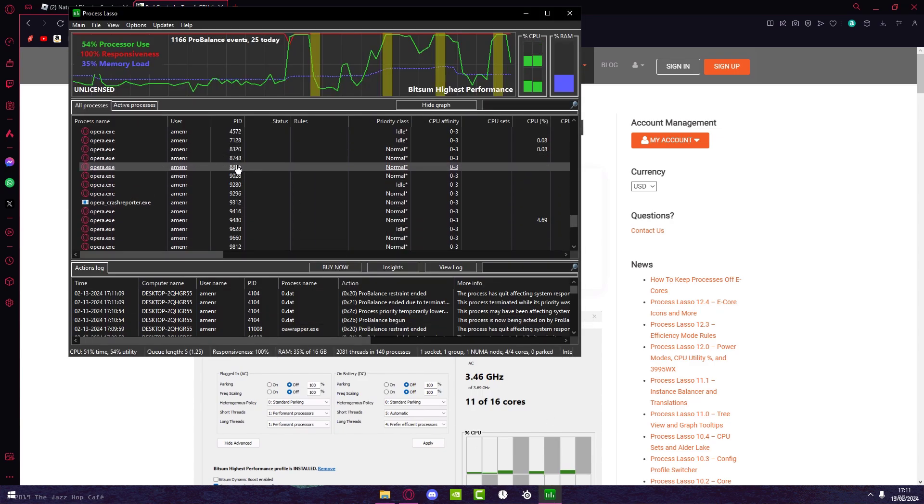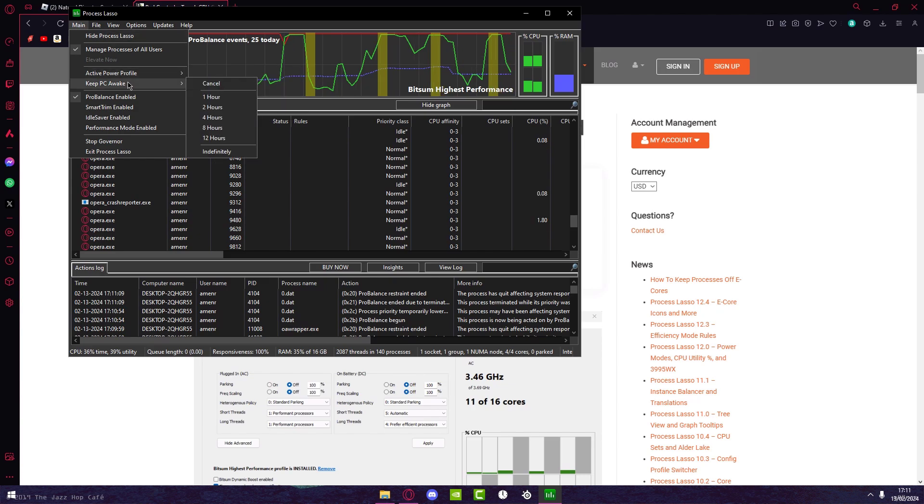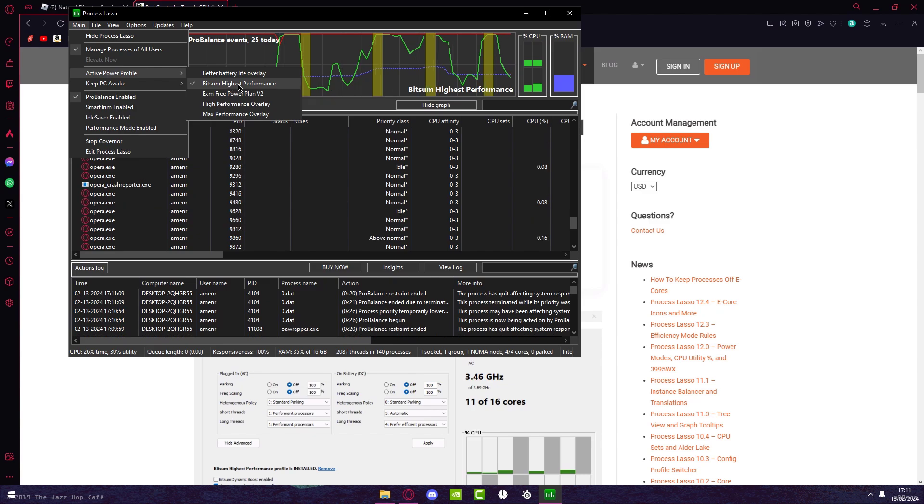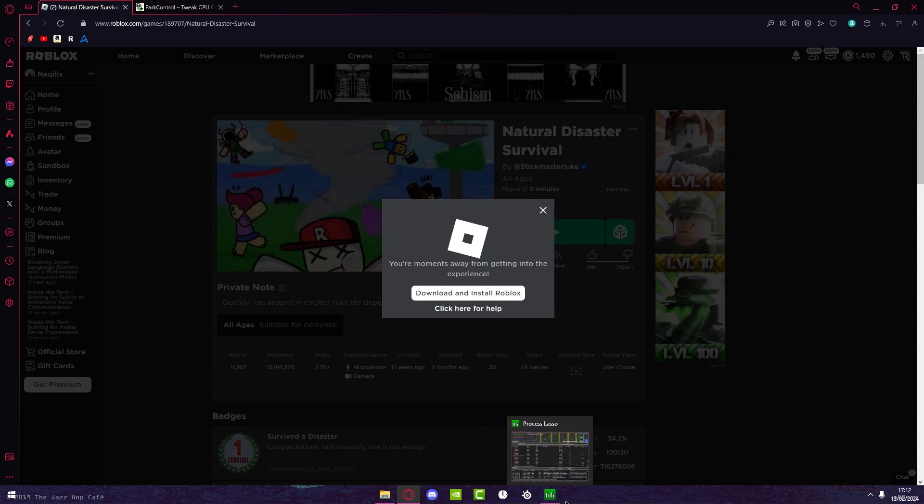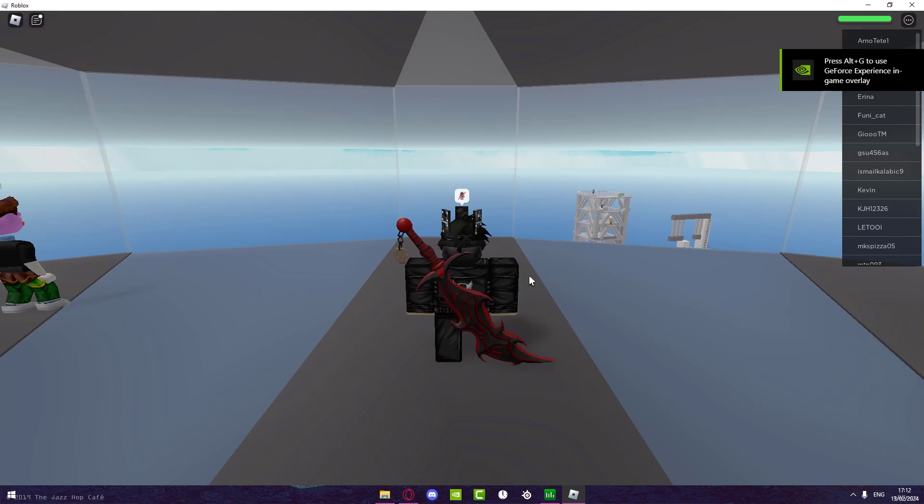What you want to do when you're here is go to Main and then press on the active power profile and select Bitsum Highest Performance. Then go over here to Performance Mode and make sure this is enabled. Now just join a game.